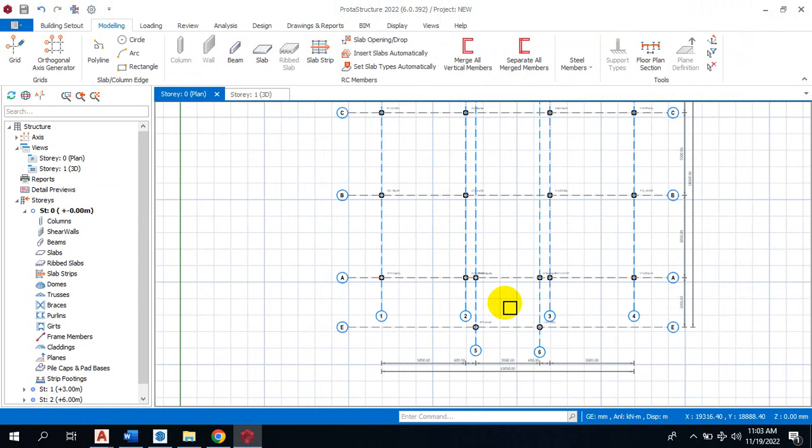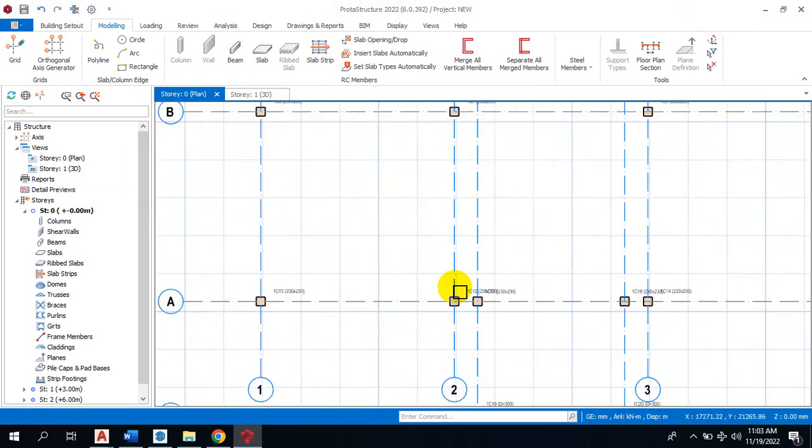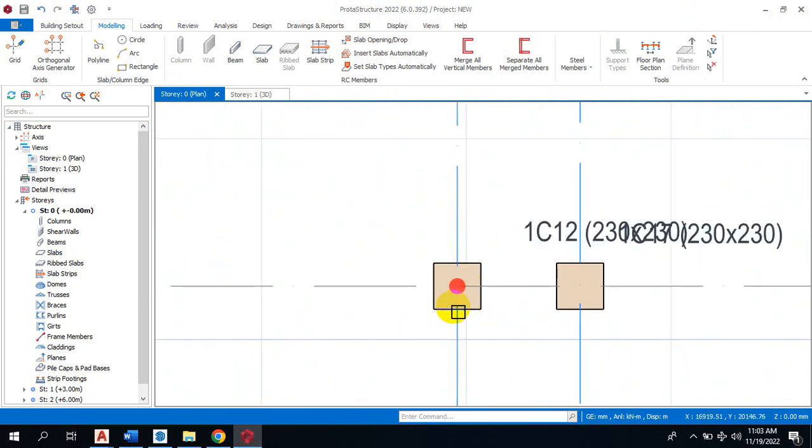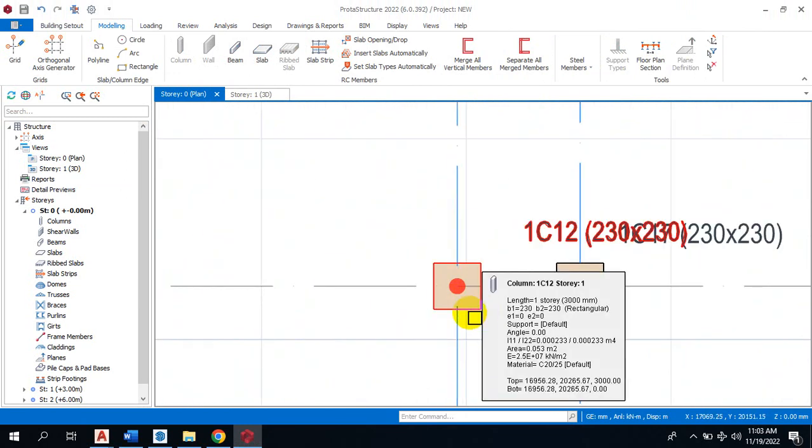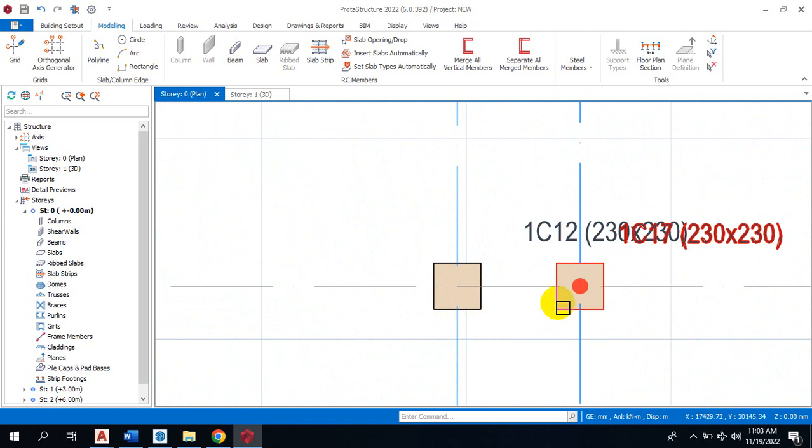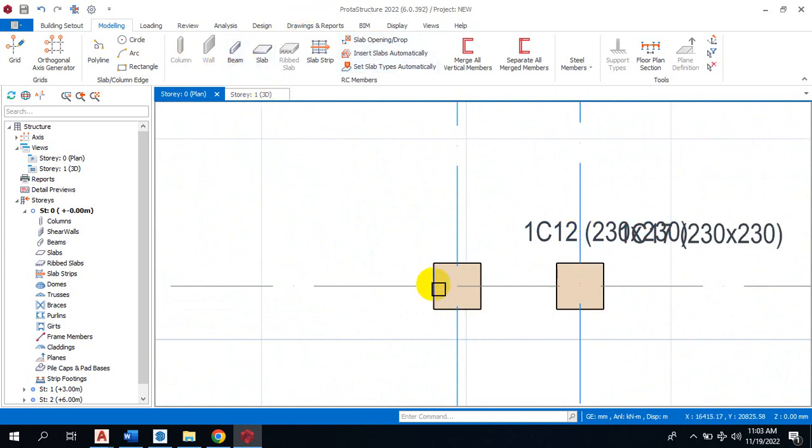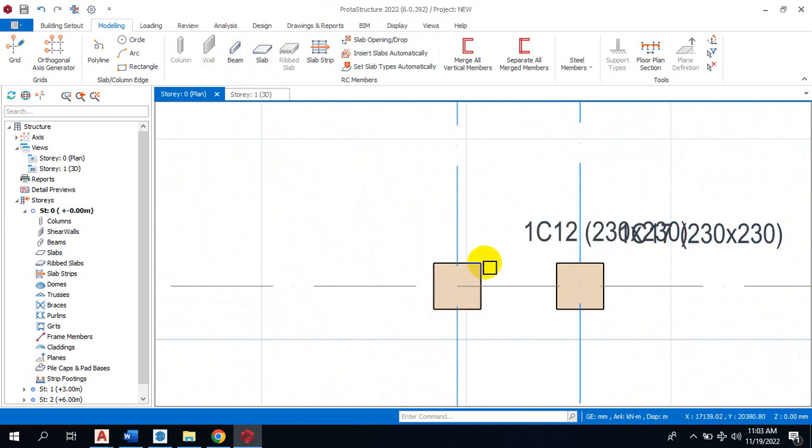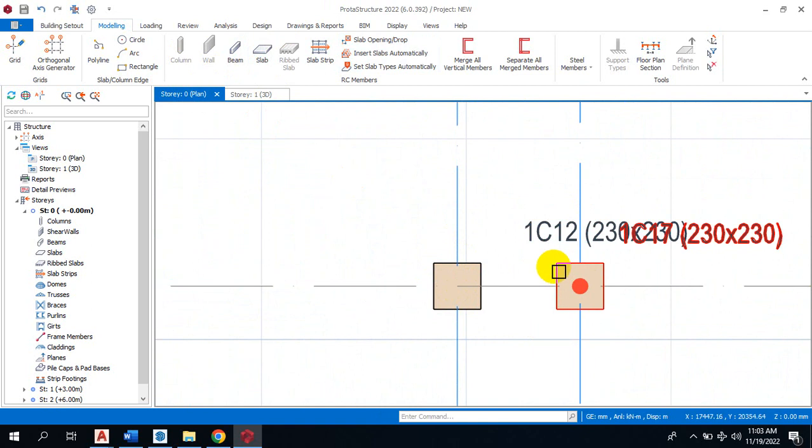tends to intersect. In that case, you're going to have a combined footing. If we check this, we discover that this column and this column are very close to each other. Now if we try to insert a big footing for these 1200 by 1200, you'll discover that this base and this base will